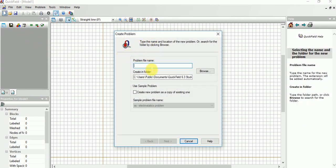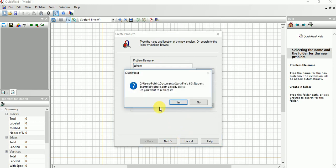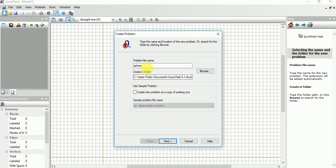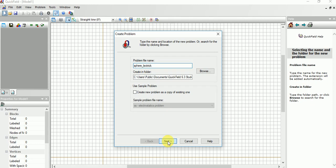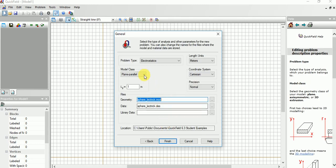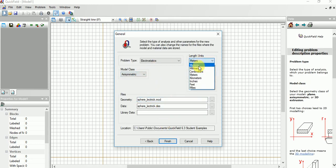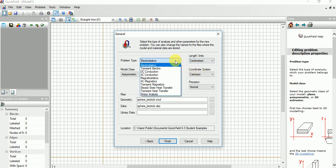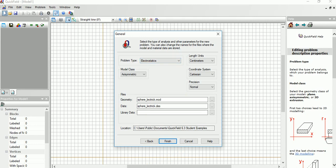Create problem, give a name. I am doing sphere configuration. Now choose asymmetric here and choose centimeter, anything is fine. Electrostatic only.